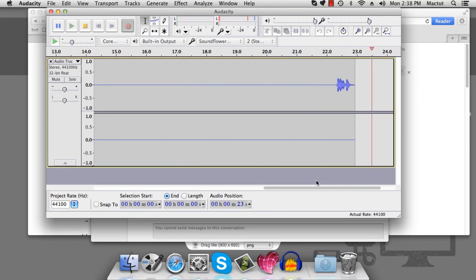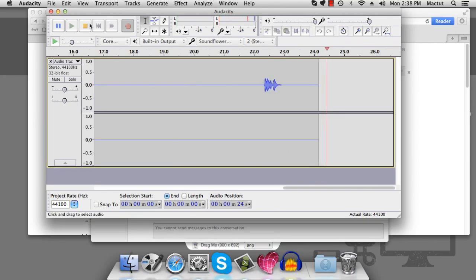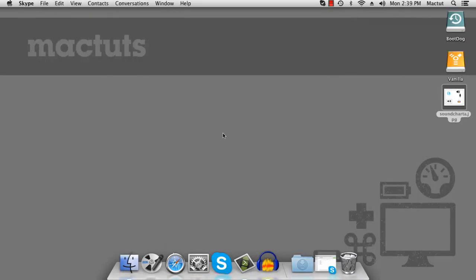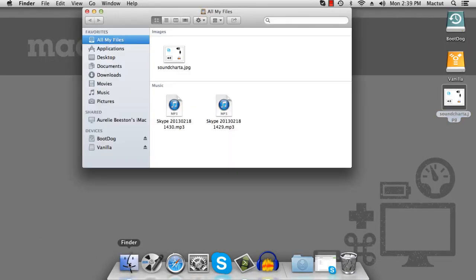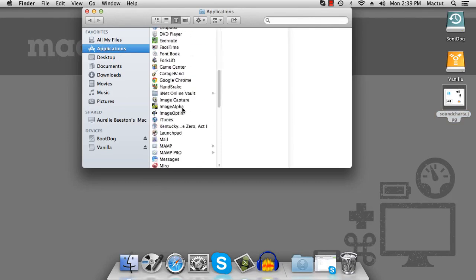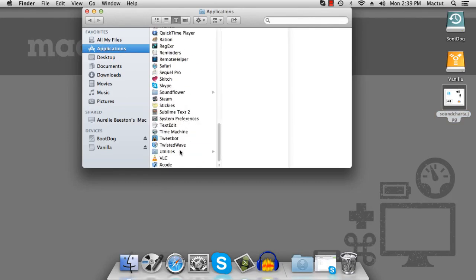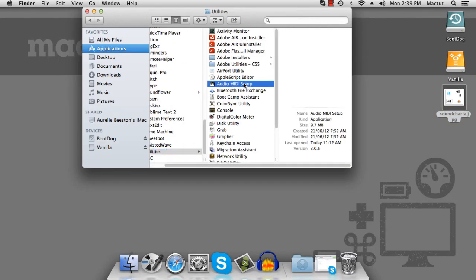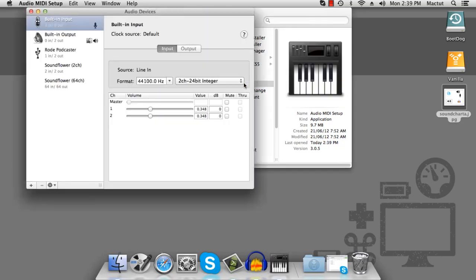The way to do that is with aggregate devices. Aggregate devices can be found under Applications, Utilities, and Audio MIDI Setup.